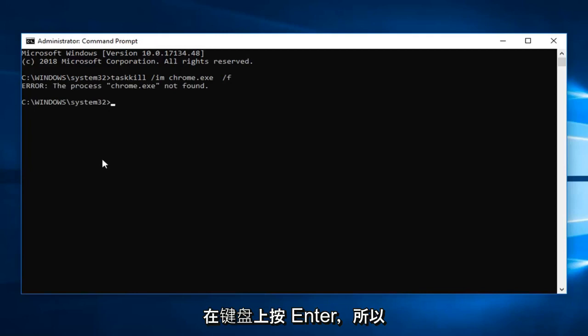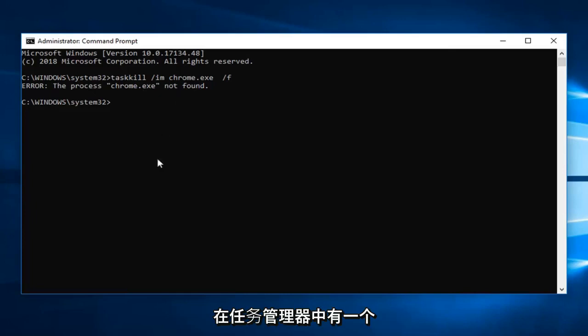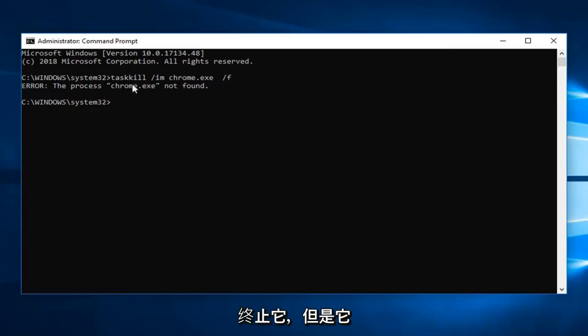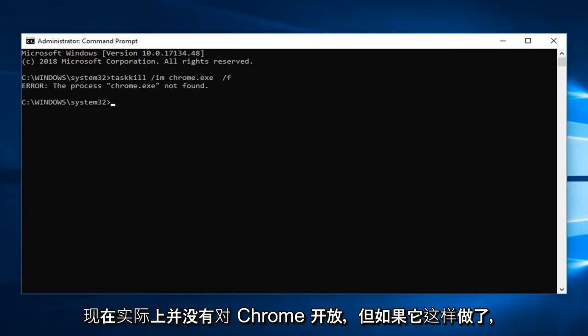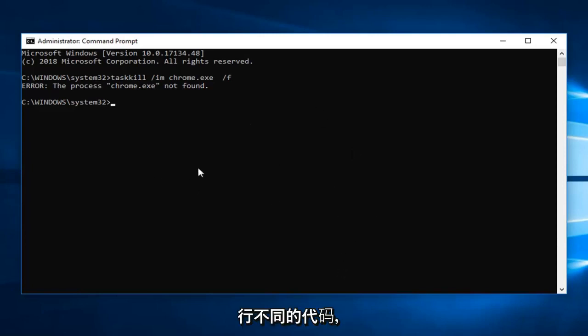So in the event that the process is not found, this is just purely an example here. But if you did have a process in task manager that was currently running, you should be able to terminate it. However it's not actually open right now for Chrome. But if it did it should say it has been terminated. It should just go through a few different lines of code. That should pretty much be about it.